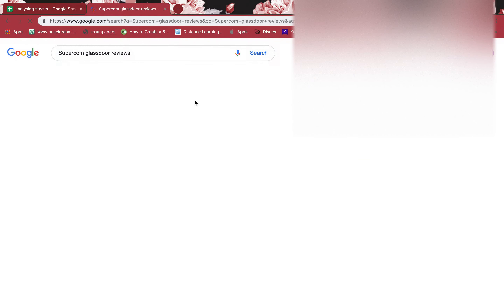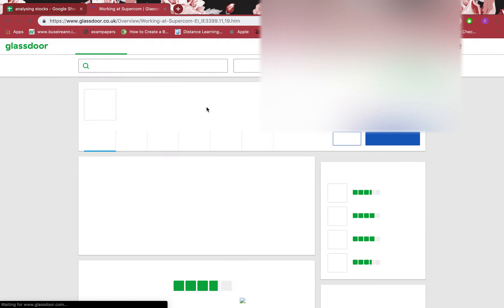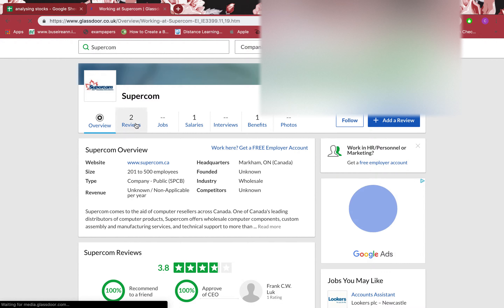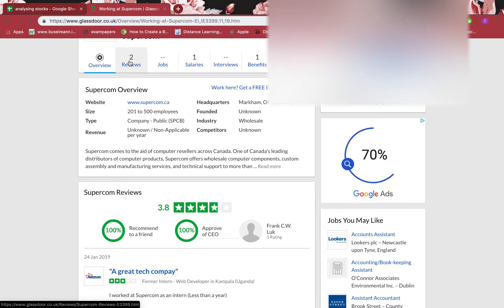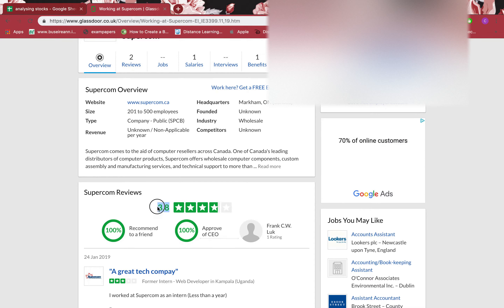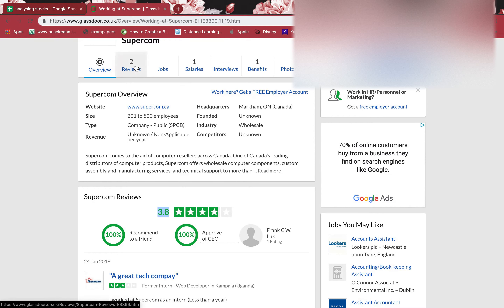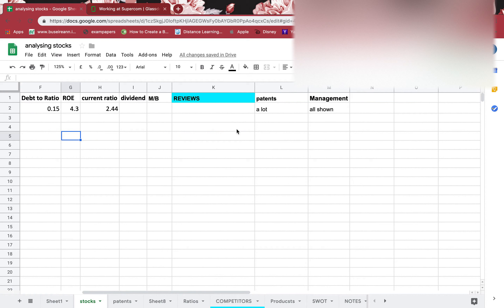Then I go to Glassdoor and search for company reviews. There are only two reviews there, so it's hard to say much. The rating is 3.8 which is quite good, but with only two reviews you need to be careful about how much weight to give that. And that's all for this analysis.